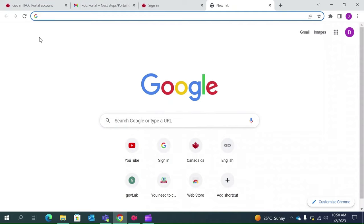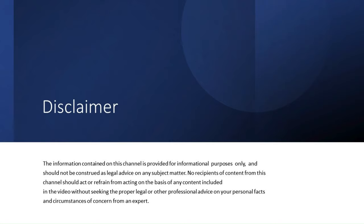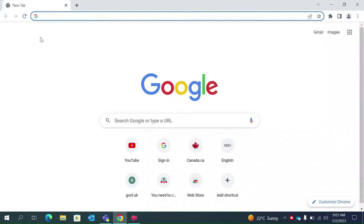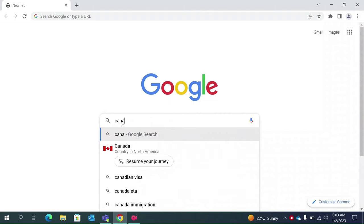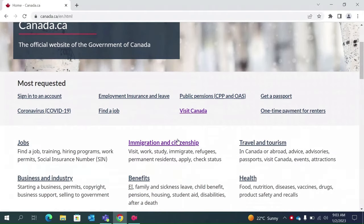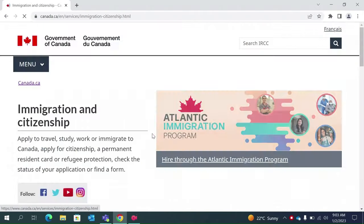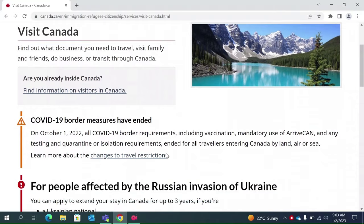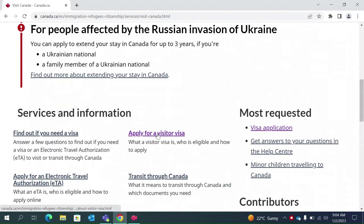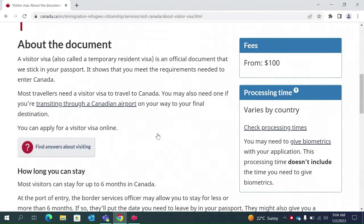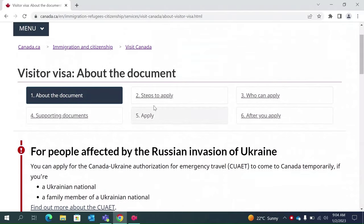Hello everyone. In this video I will be talking about the Canada Visitor Visa. If you want to correctly fill the form, make sure to watch this video — this will be a step-by-step guide on how to fill this form. Let us begin. First, type Canada.ca, select the language, scroll down, click on immigration and citizenship. Since we are applying for a visitor visa, click on Visit, scroll down, and click on apply for a visitor visa.